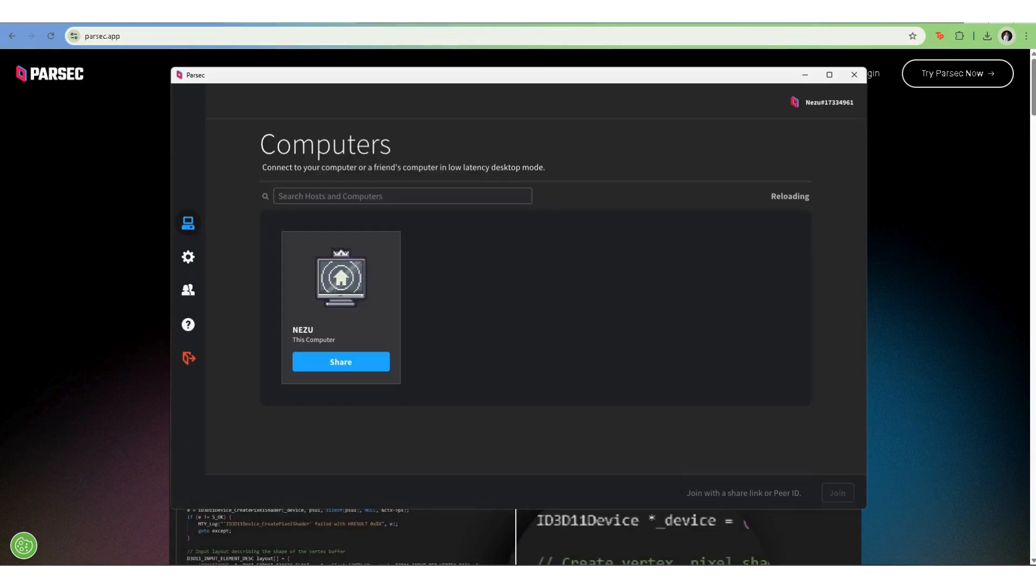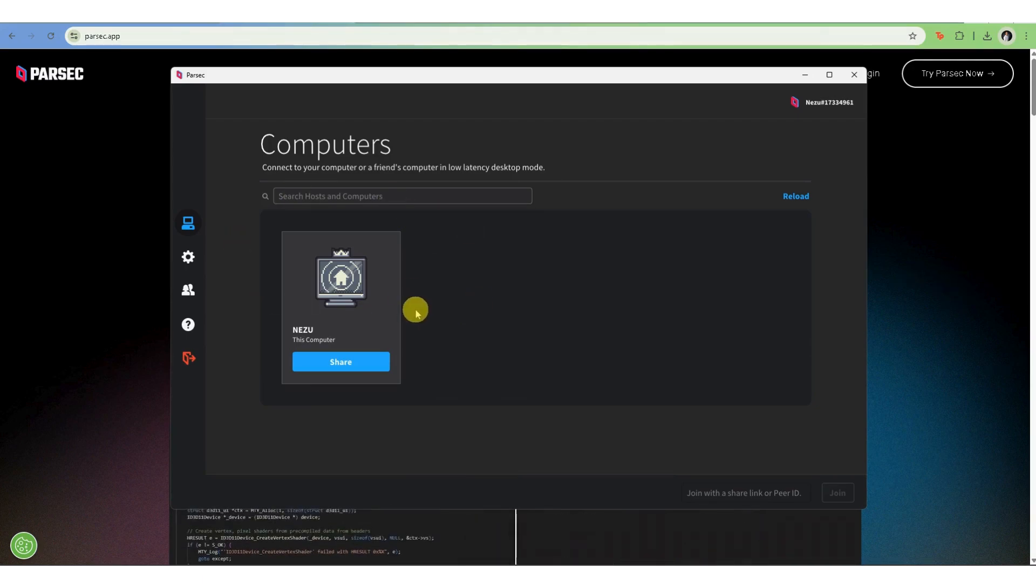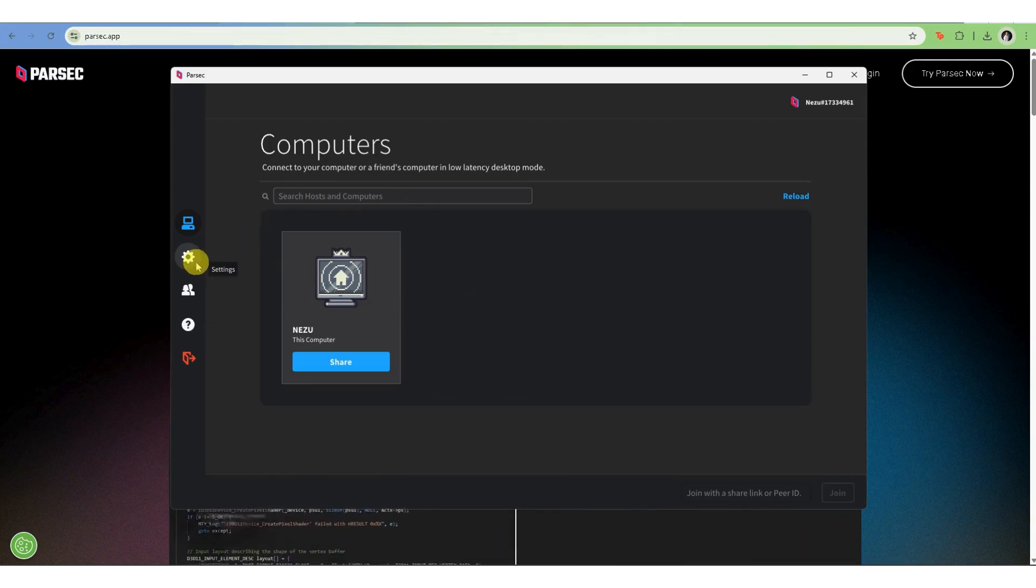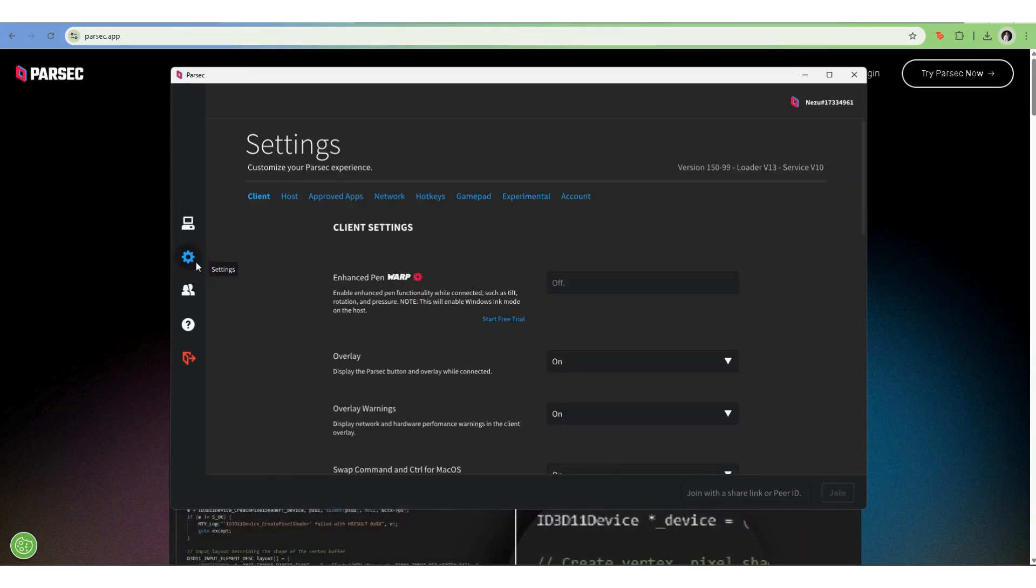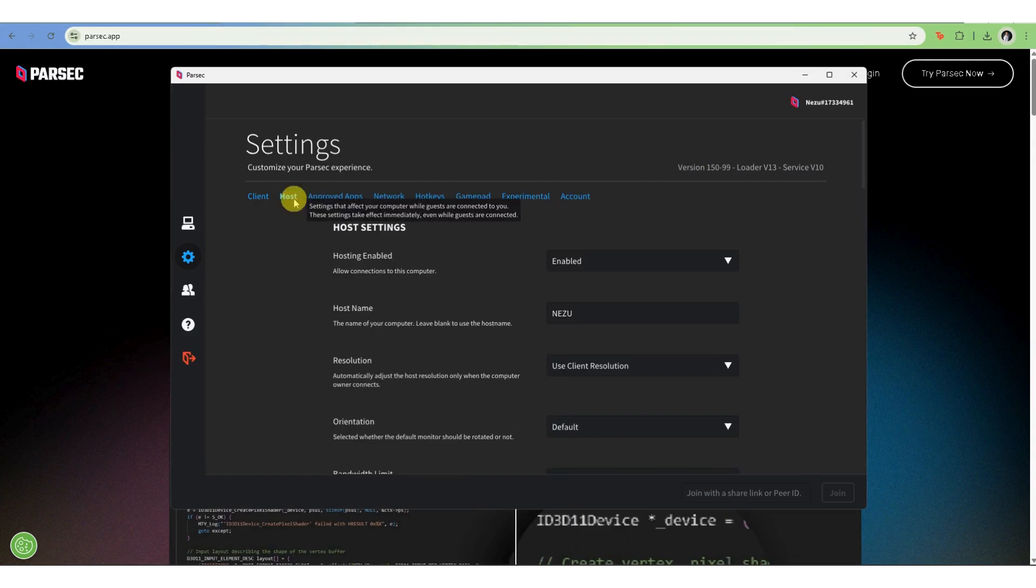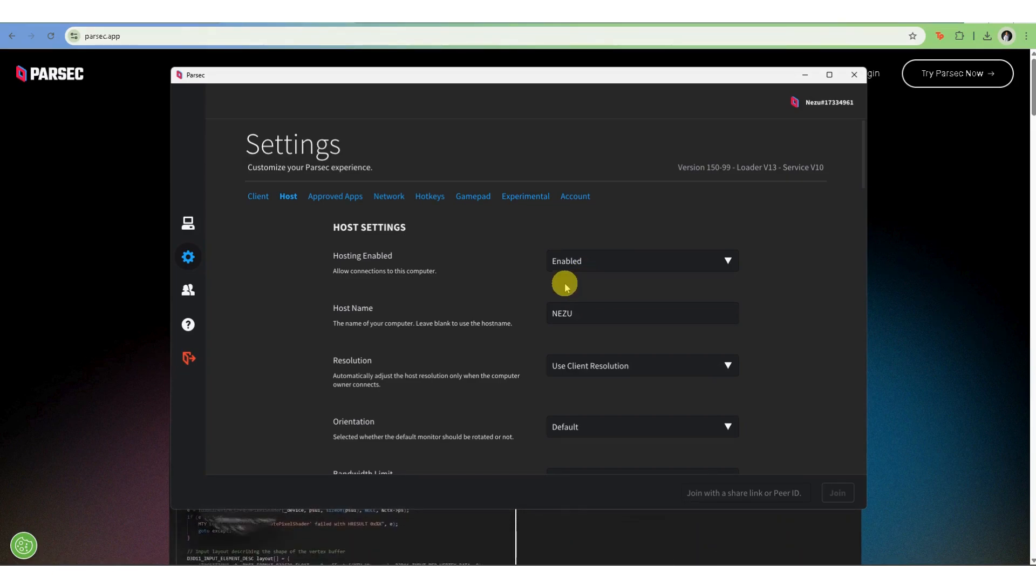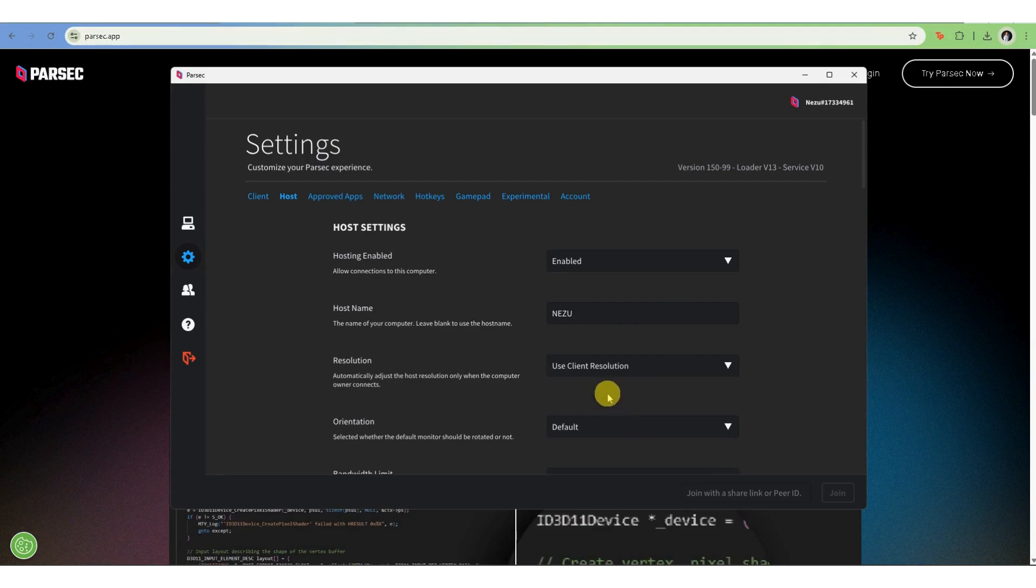Open up Parsec. On the computer you want to control remotely, open Parsec and enable hosting by going to settings, host, then enabled hosting. Make sure this machine stays powered and connected to the internet.